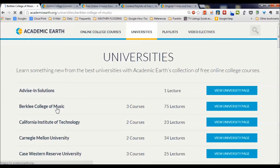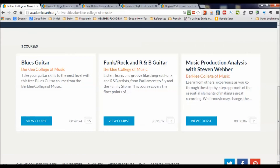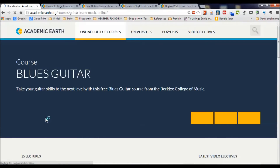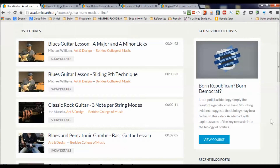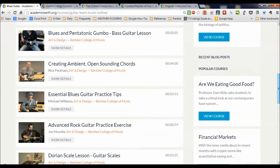I'm going to click on Berklee College of Music. I want to see everything they have to offer. There's blues guitar — 42 minutes, 15 videos. Let's check that out; I always wanted to play blues guitar. Michael Williams from the College of Art and Design at Berklee College of Music presents little four-minute videos showing how to perform certain riffs. Lots of videos — 15 altogether — and advanced rock guitar too.